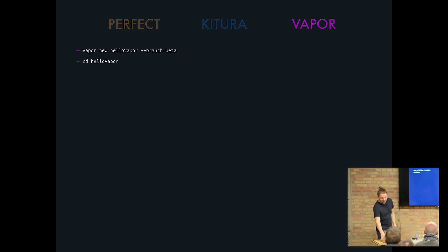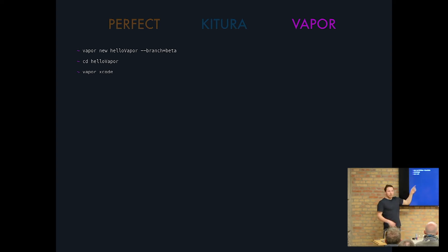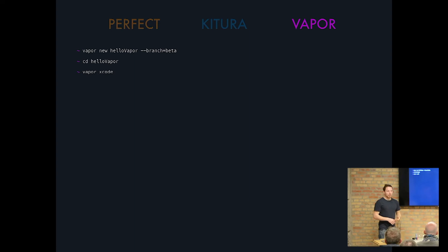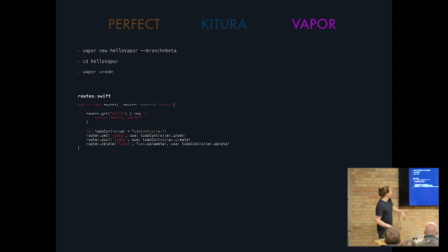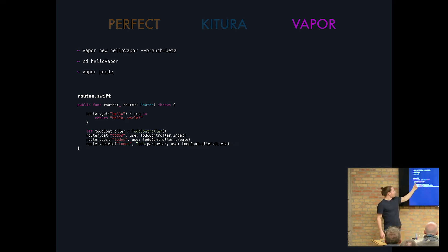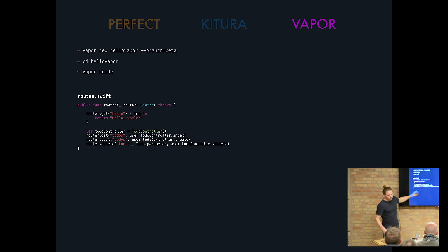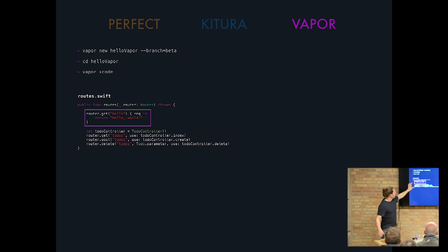And then you go inside of it and you say Vapor Xcode, it will generate the Xcode project for you. And then it will ask you whether you wanted to open it because if you generate it, you probably want to open it in the next step. And that's what you get. You get as well, just a router.get and you define your route here and it returned hello world. We don't really care about that part.